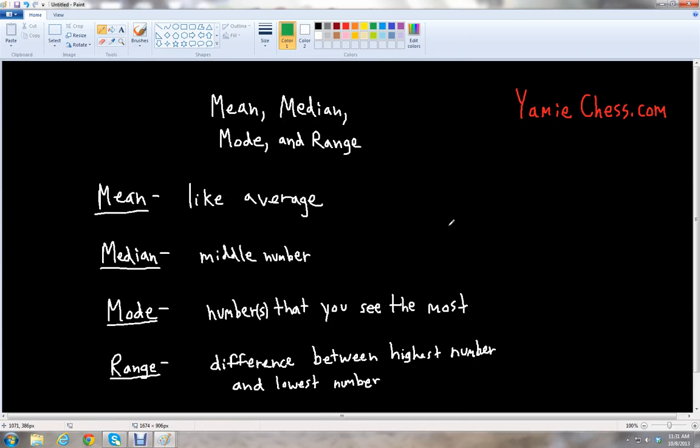This is Ben McGehee with Yami Chess. Yami Chess is a math learning aid based on classic chess that helps students in math and science education for school.